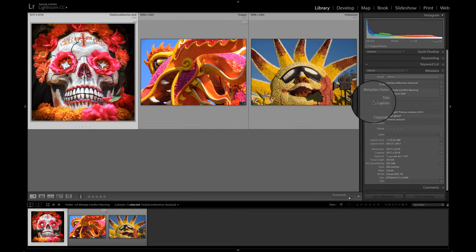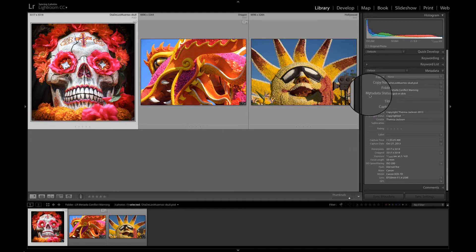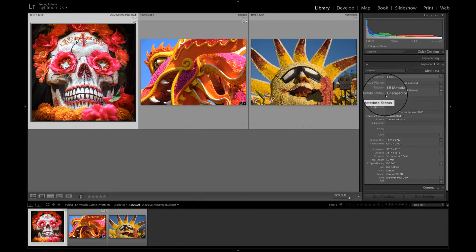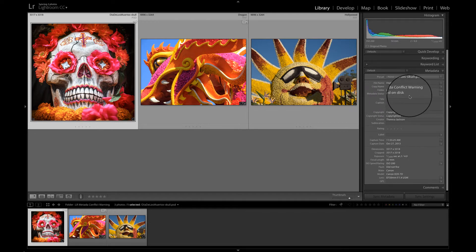If we come over to the metadata panel, which is in the library module, we see this line here that says metadata status changed on disk.